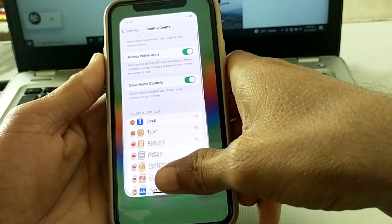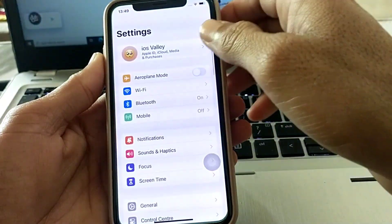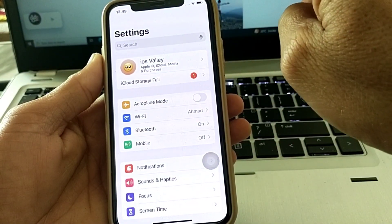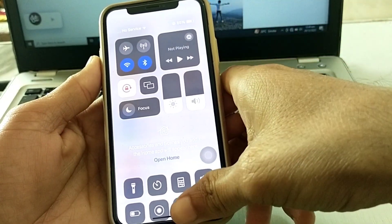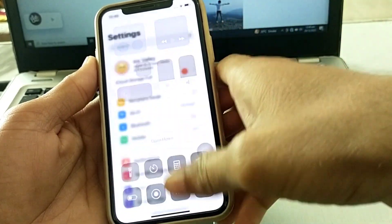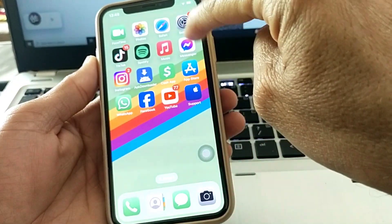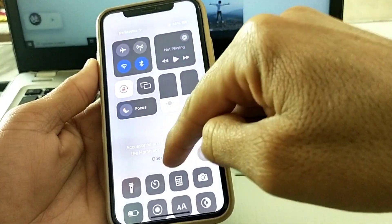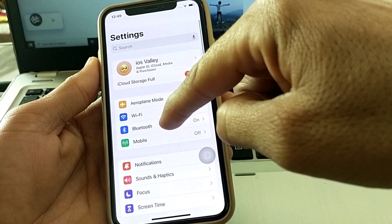After enabling those toggles, close the tab and open Settings again. Now try to open the Control Center — you can see that it's now working. The Control Center is now working and can be used within apps while using any app on your iPhone.